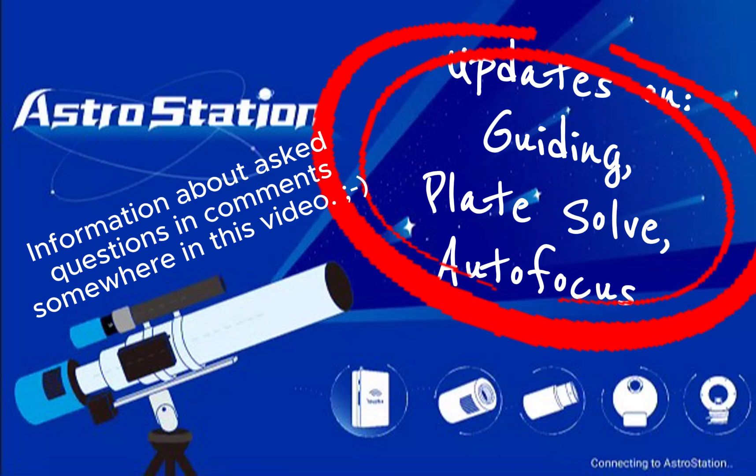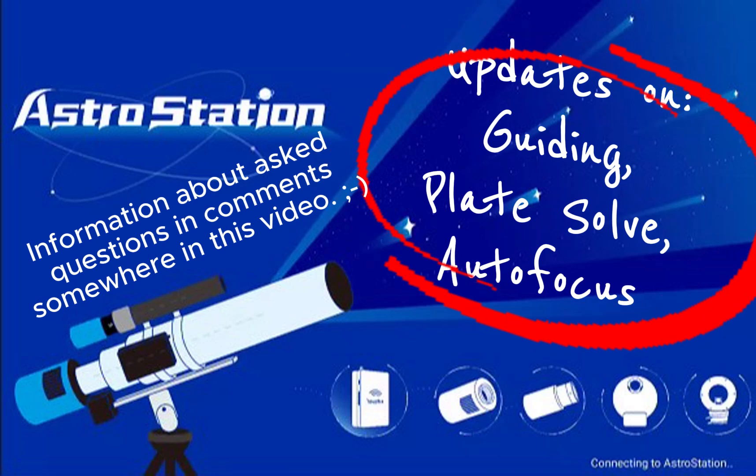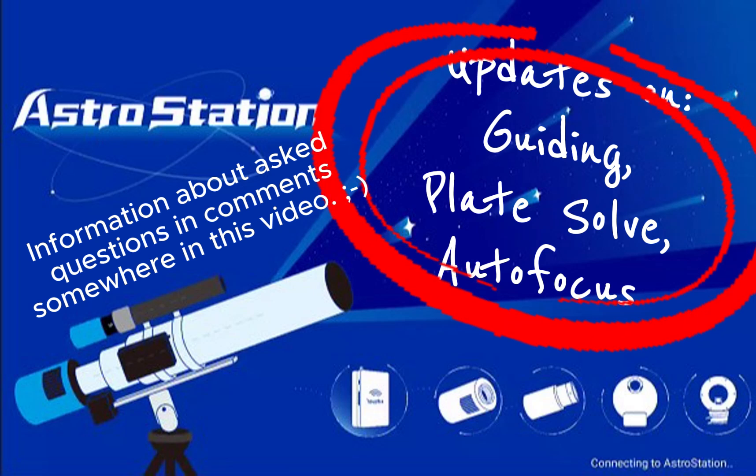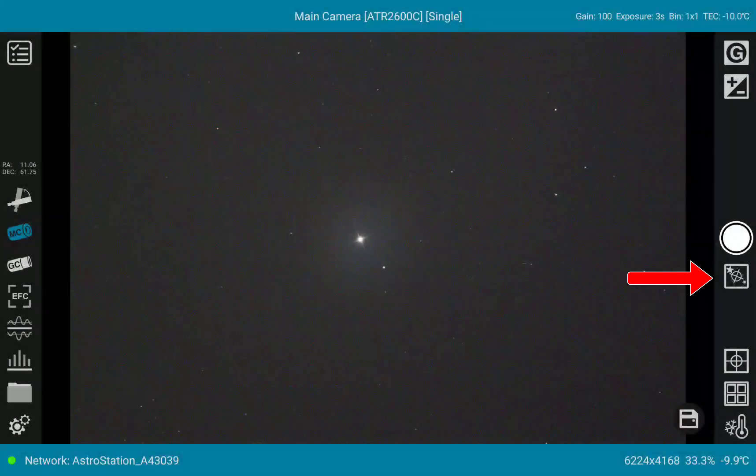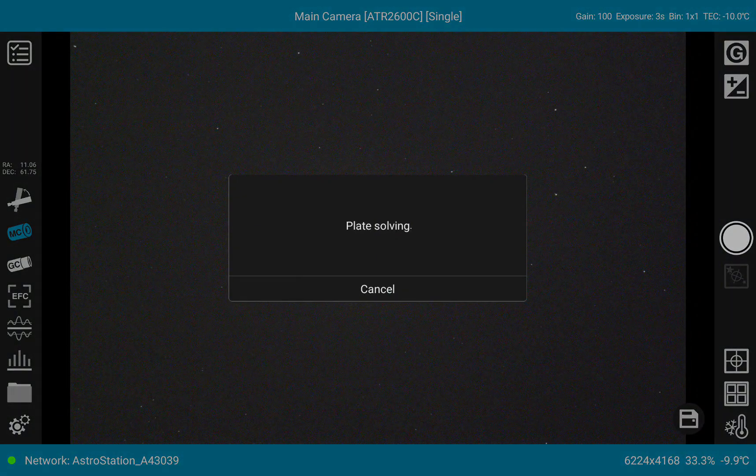Welcome back to my channel. This is Martin and you are watching Astro from Home. Today we are talking about some new features on the Astro station.